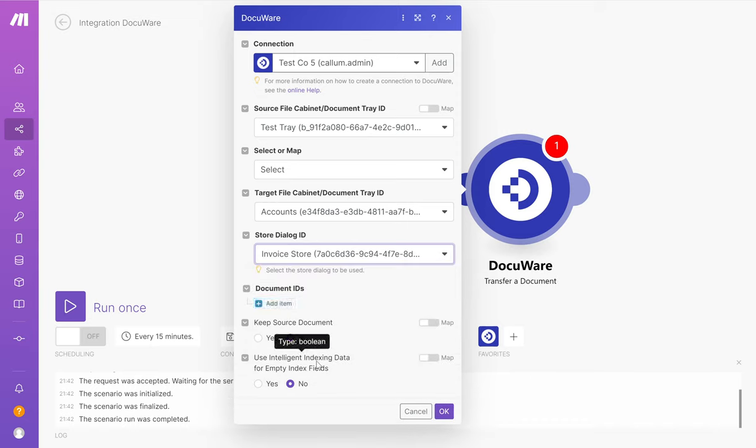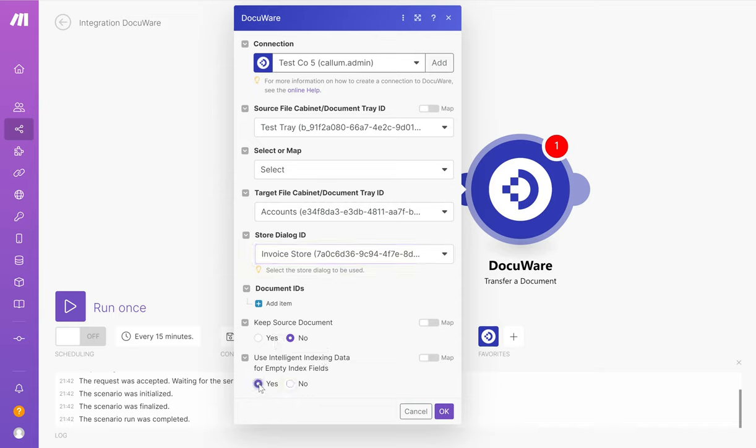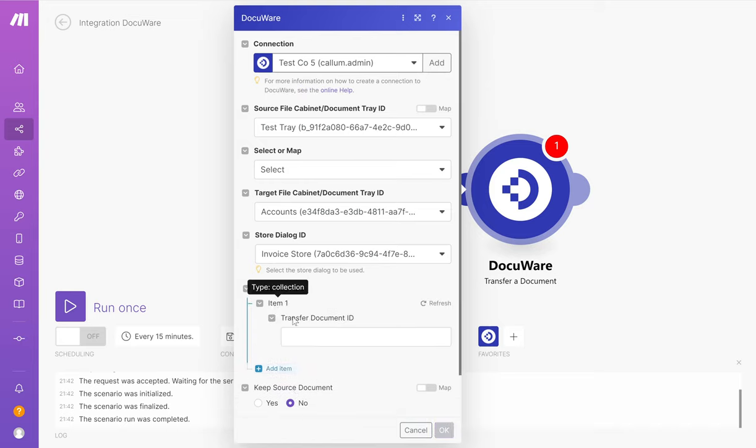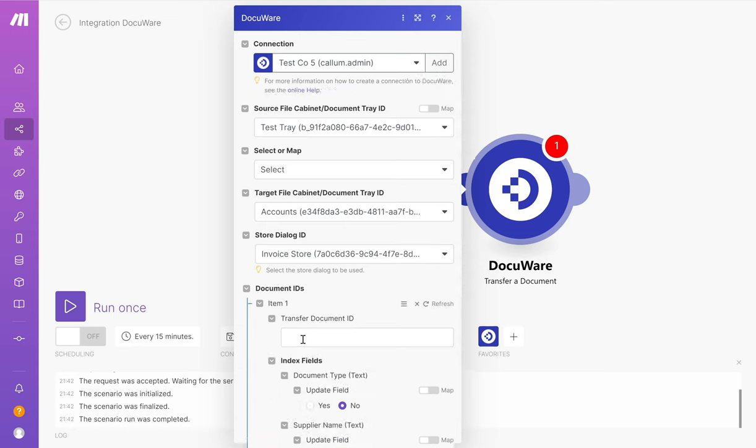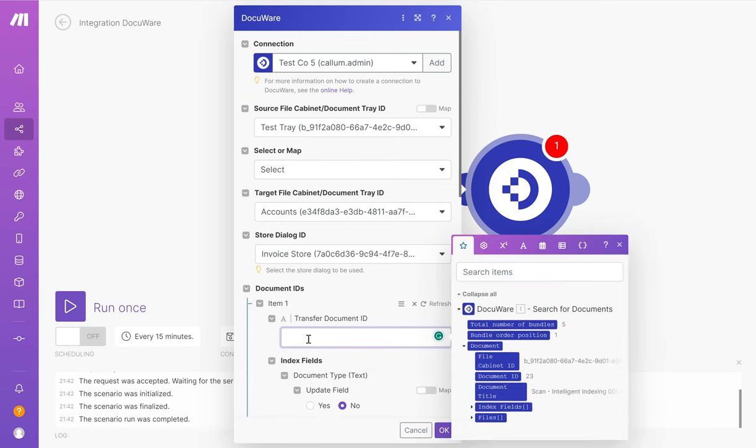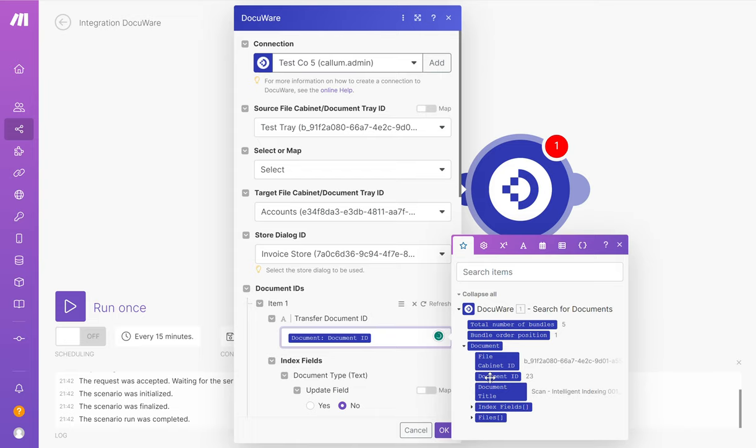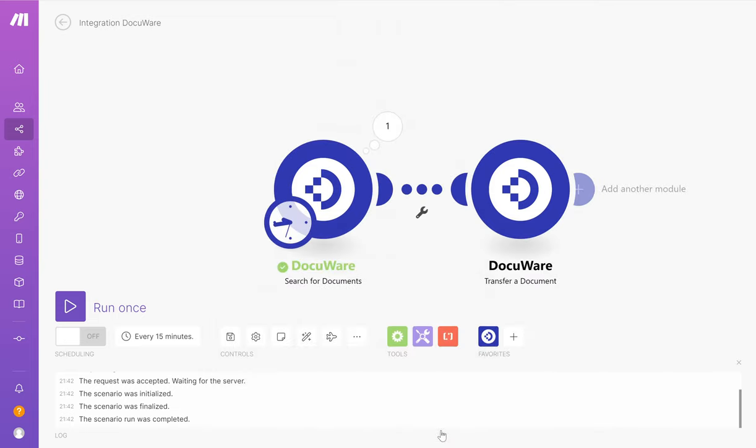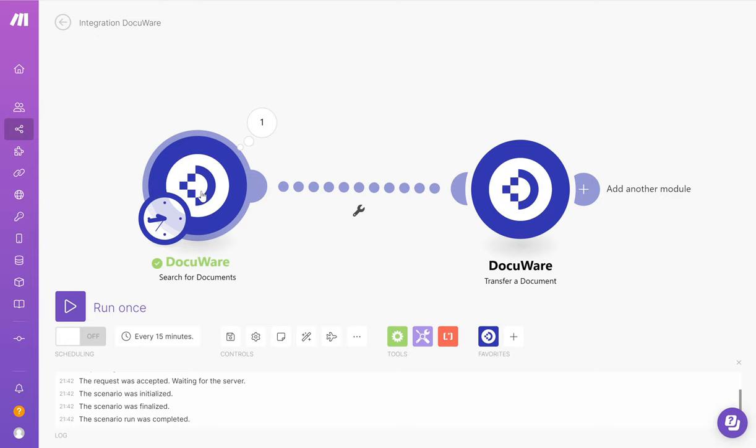Under here, under use intelligent indexing data for empty index fields, tick yes. Under transfer document ID, click add item. And choose document ID from the options that appear from the search options there. Click OK. What we need to do now is configure the filter so the system just transfers across the documents that are green.